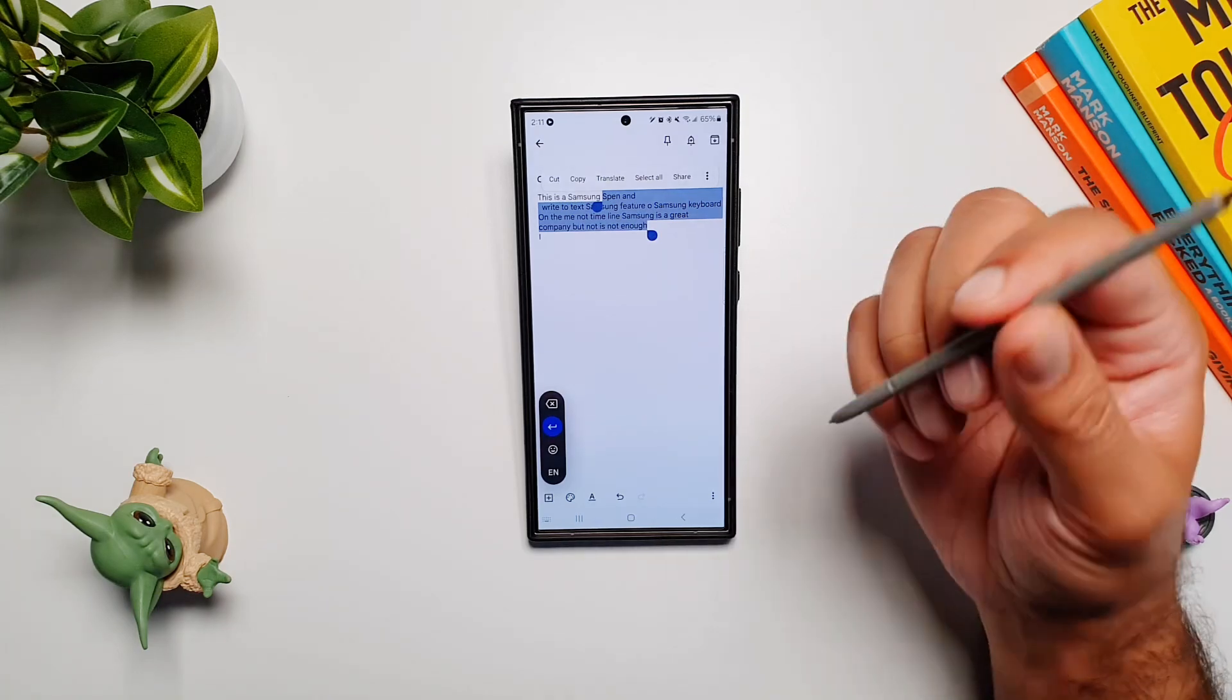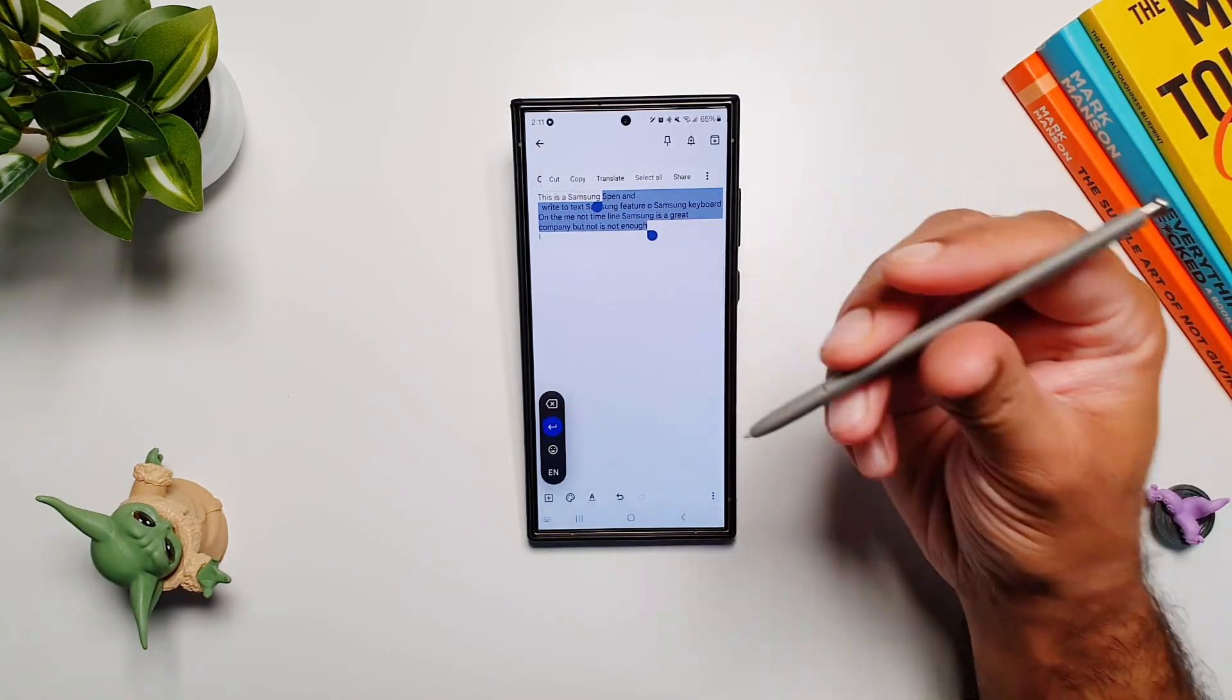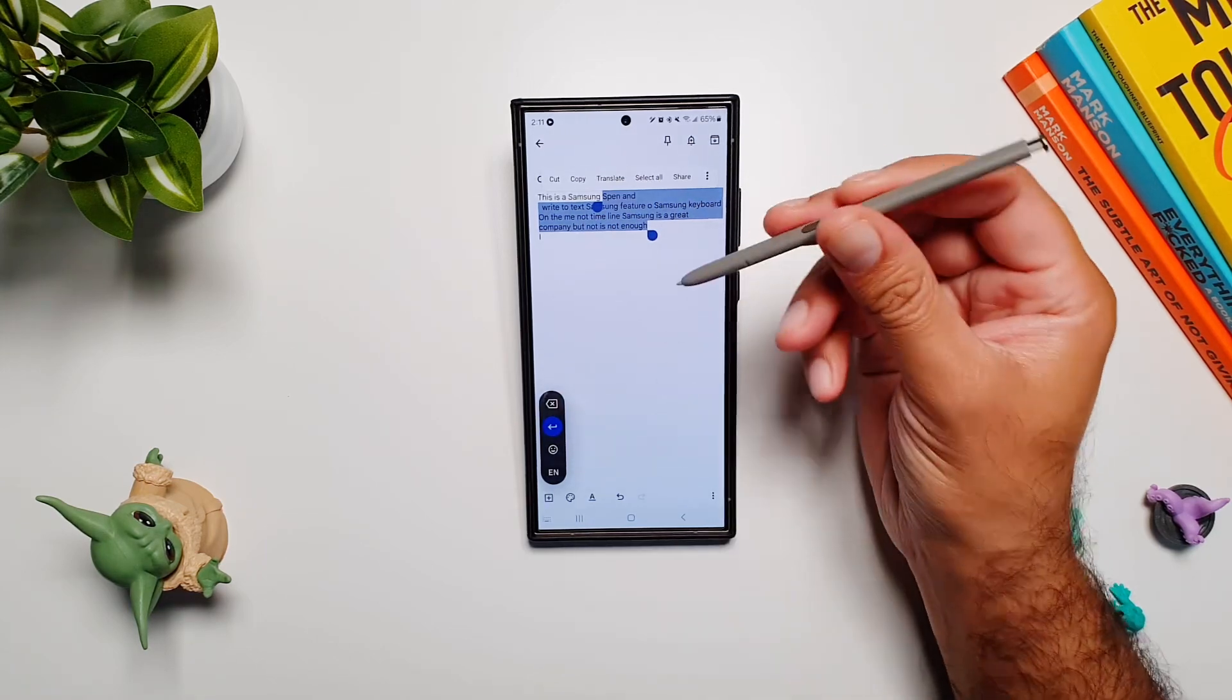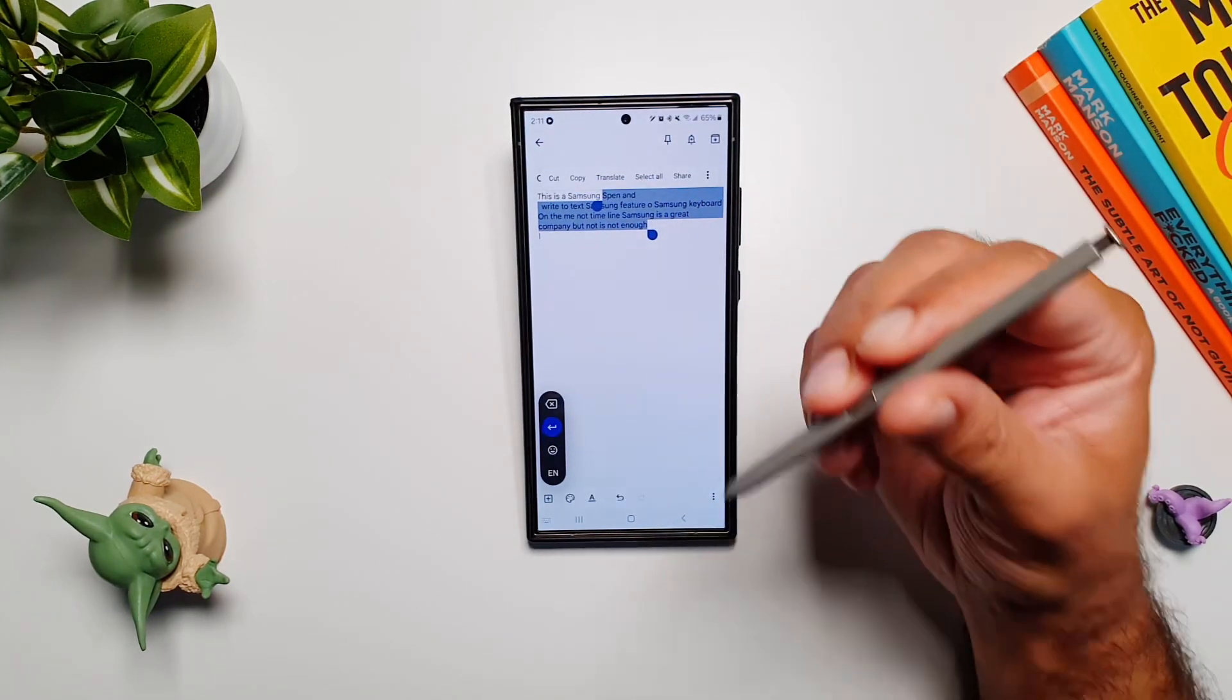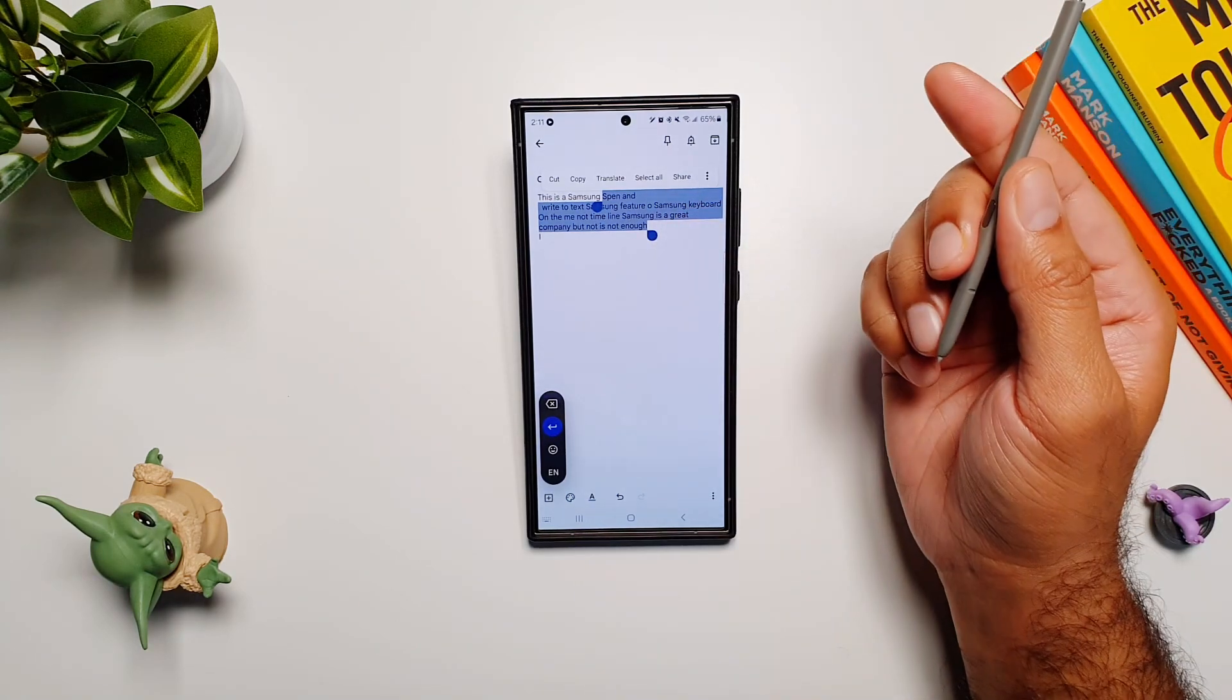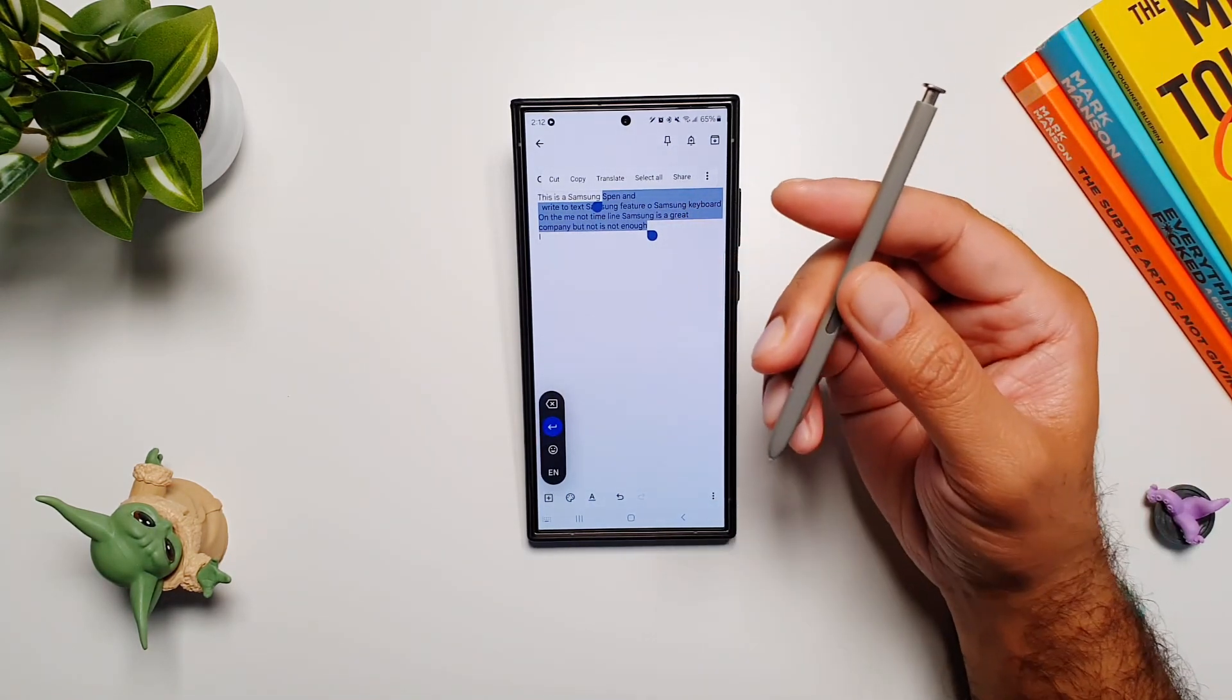I know that Samsung keyboard also gives this feature, but it is not as good as Gboard because the handwriting recognition is far superior here, and there are some other differences as well. If you want to know, let me know in the comments and I will make a comparison video between the two.